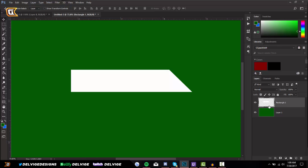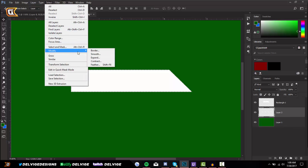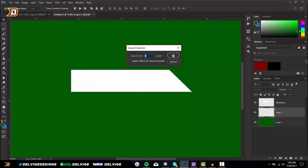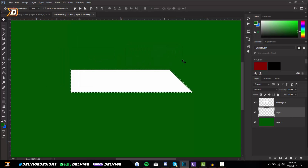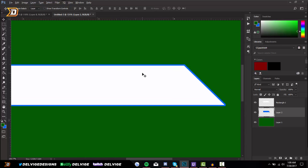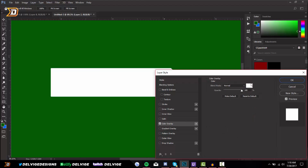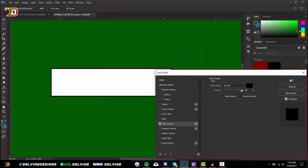Hold Ctrl and click the thumbnail for the rectangle on the layer styles panel, create another layer, and drag it underneath the rectangle one layer. Go to Select, Modify, Expand and leave it at about five pixels, click OK, press Ctrl and Backspace on your keyboard. It creates an outline for us on our overlay — it is blue but I'm going to change that by double-clicking, going to color overlay, and making it black. Click OK.